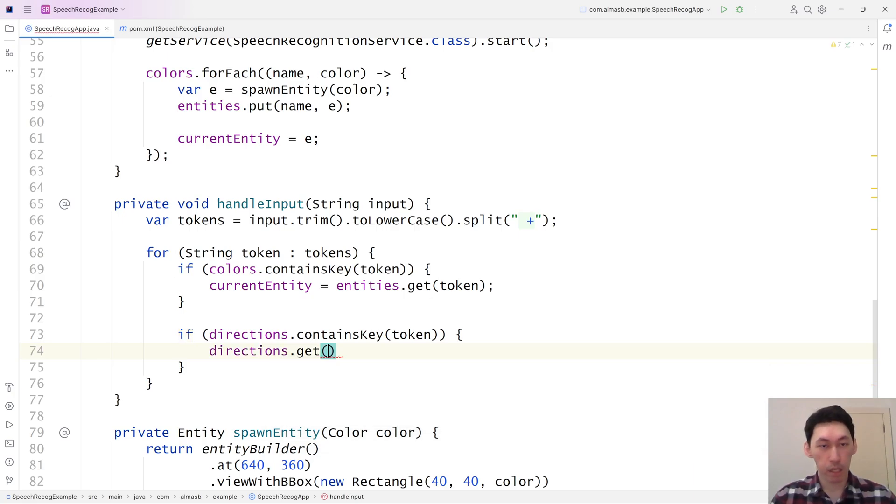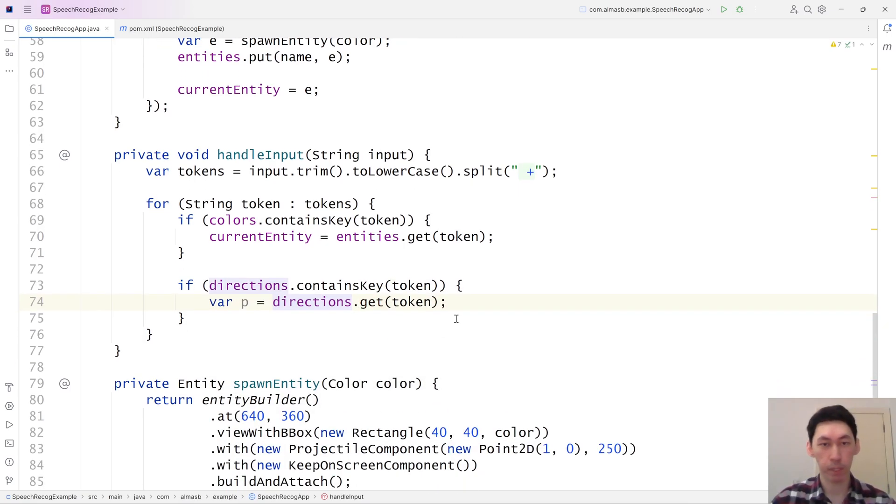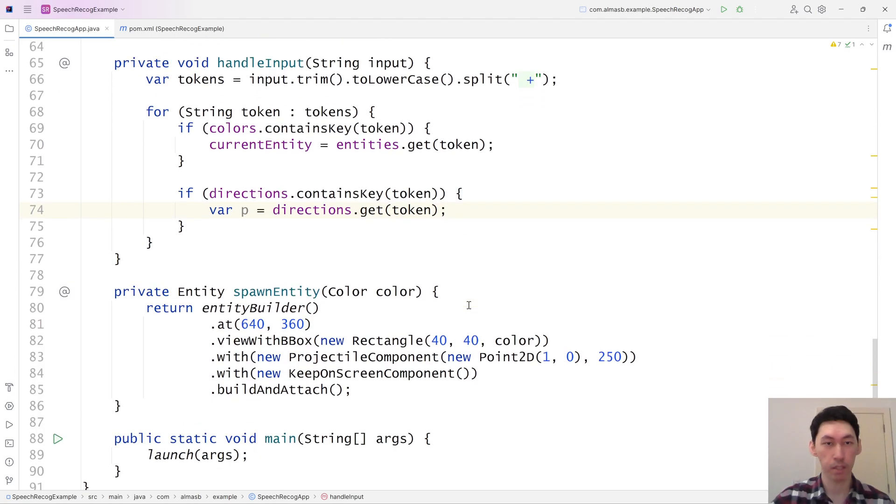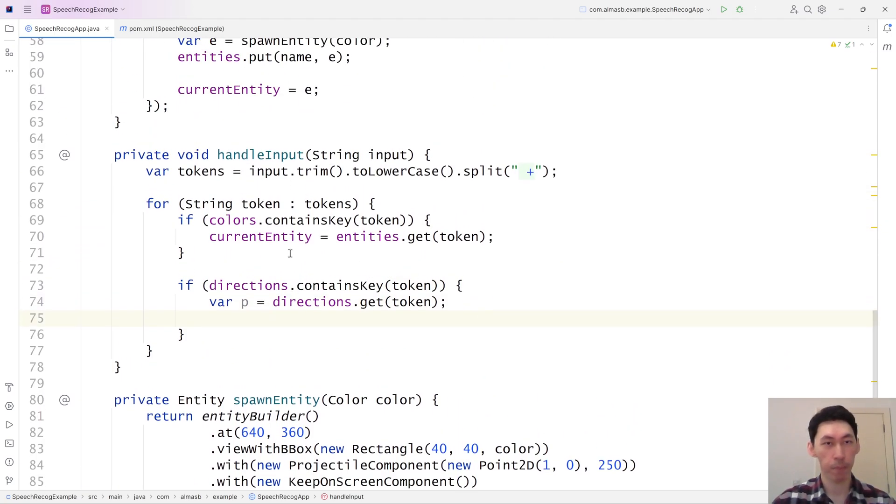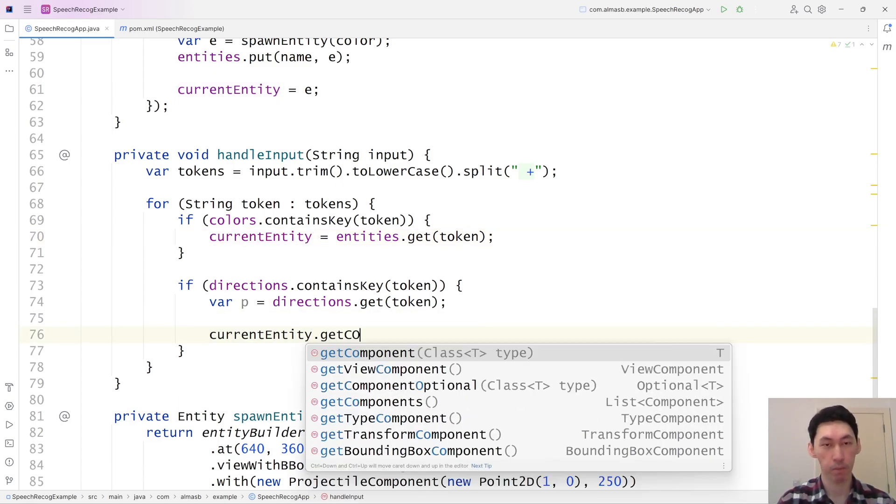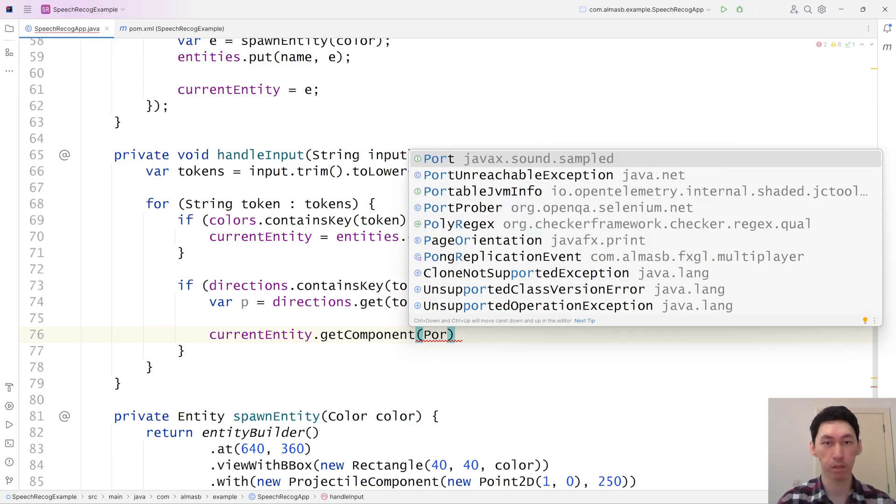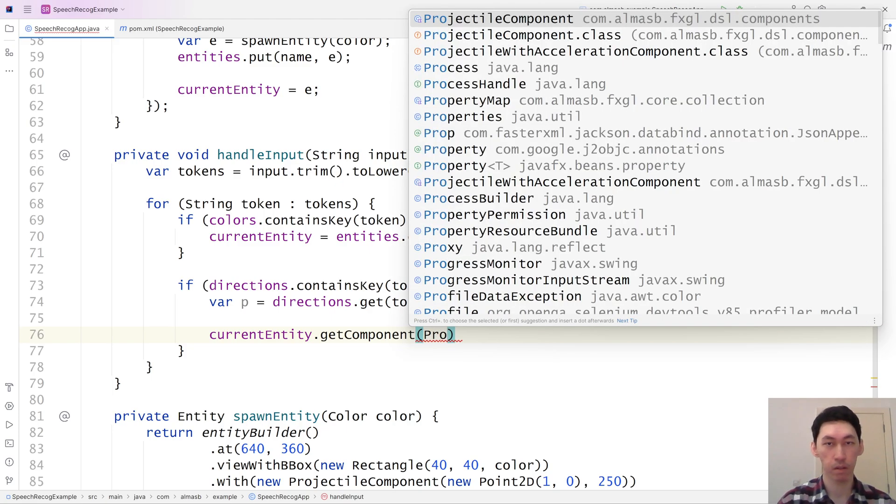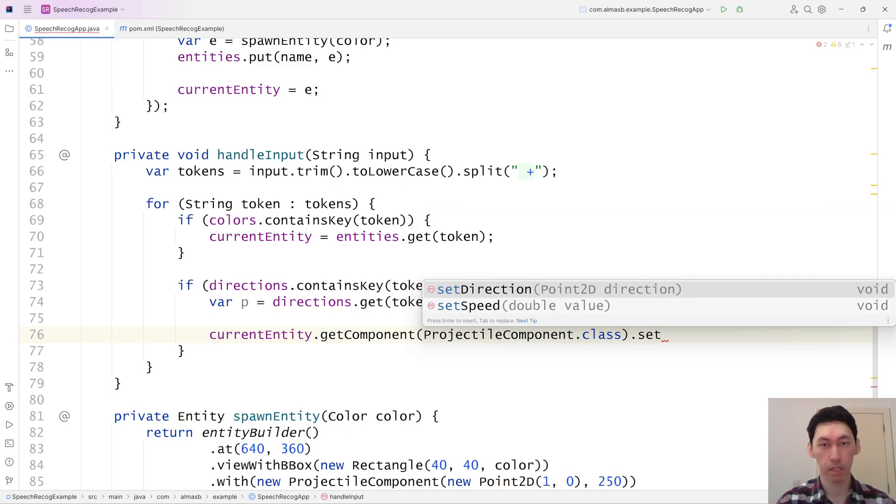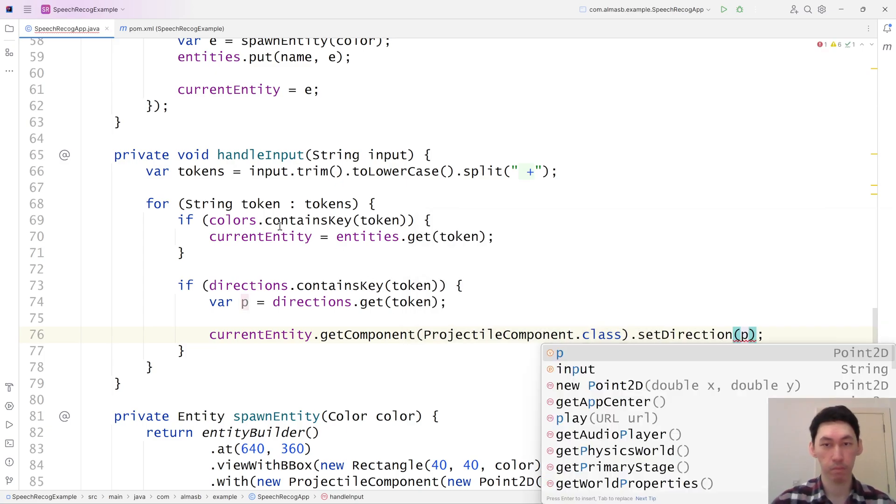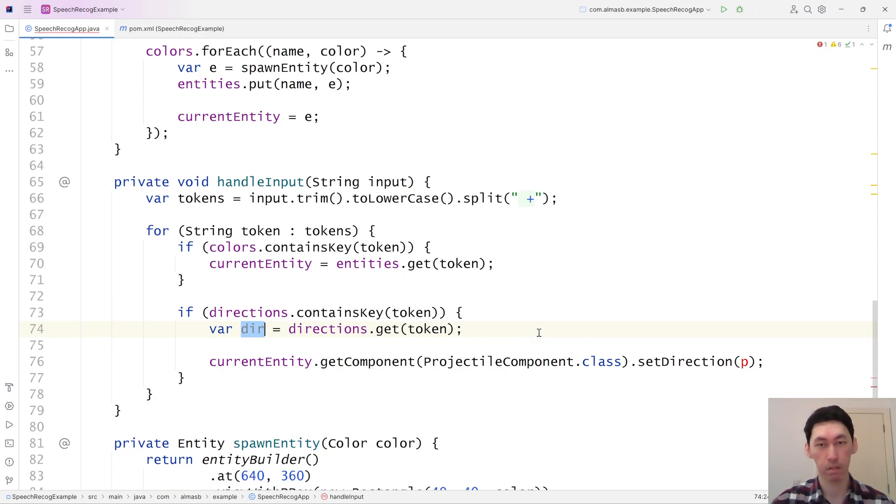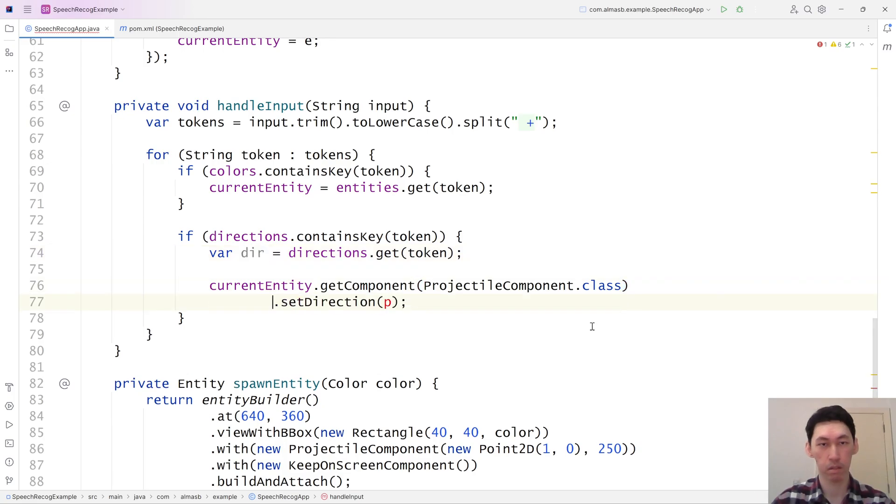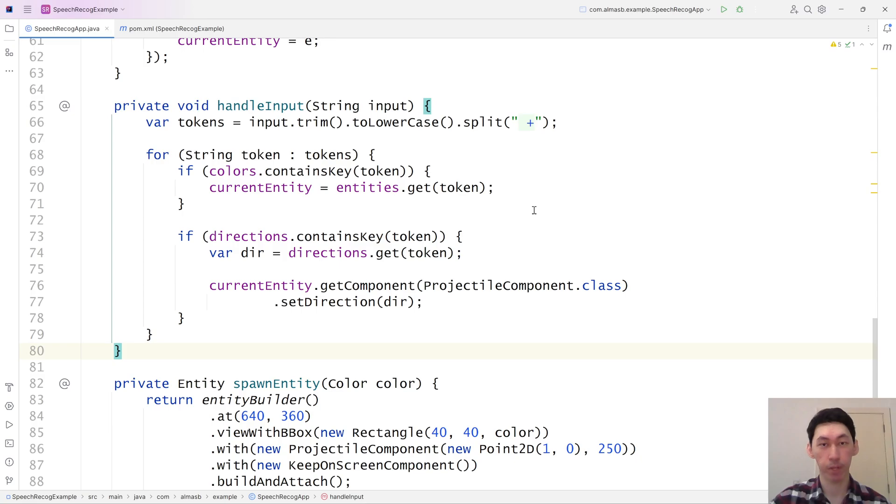Get token. And then what we get is a Point 2D which we can utilize as a vector. And then we can use the current entity. Current entity gets component projectile component. Set direction. So this isn't actually a point. This is a vector. Something like this. Let's try this. I'm actually quite excited to see what's going to happen.